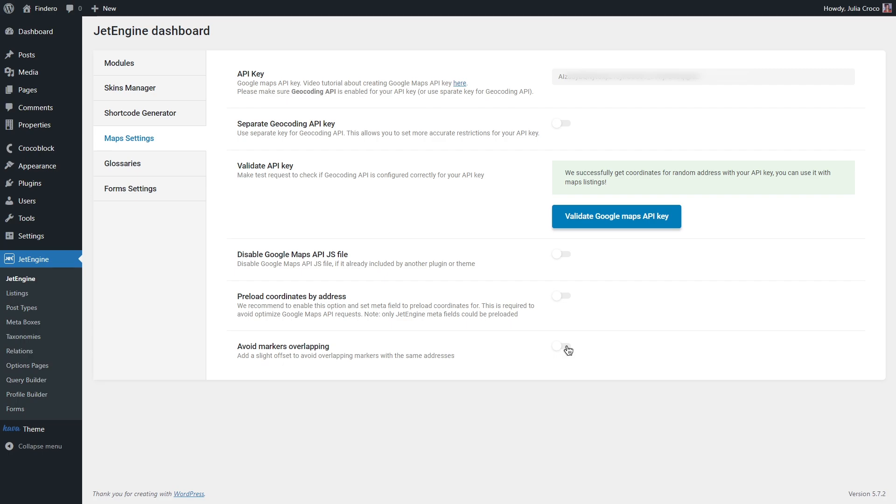Avoid markers overlapping - if you have several markers on the same address, you can enable this toggle and they will be placed with a little offset. This way all the markers will be visible on the map.